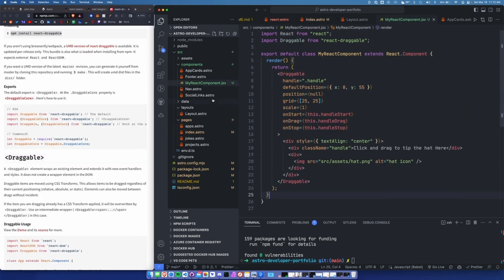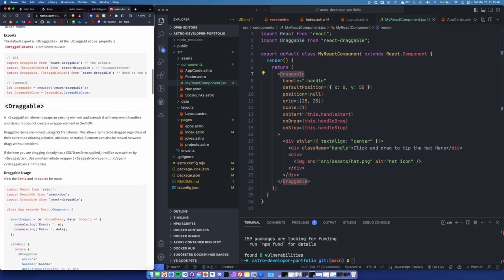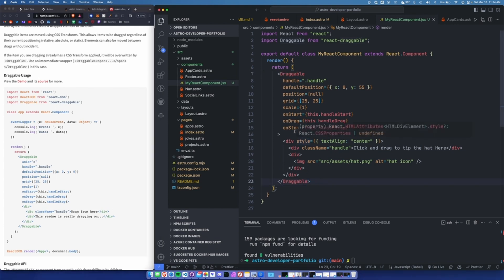Let me walk through what I just did here. I have a component in the components directory called myreactcomponent.jsx. I'm importing React at the top — this is a legitimate React component. I'm importing Draggable from the React Draggable library and exporting it as a component: export default class MyReactComponent extends React.Component. I got this example from the library docs and adjusted a few things — like removing the x-axis-only constraint and changing the starting position. I'll link the code below.